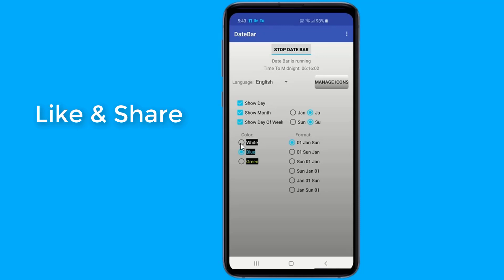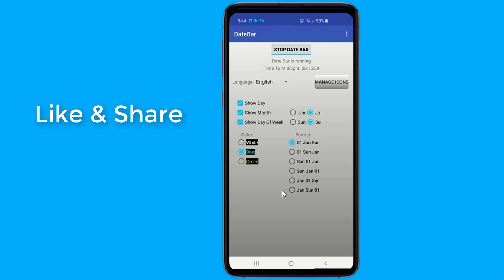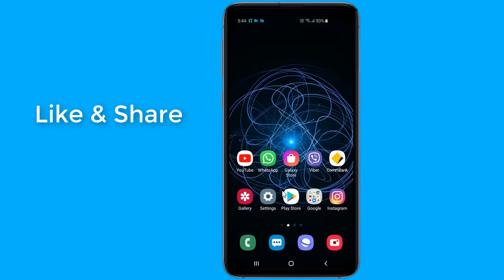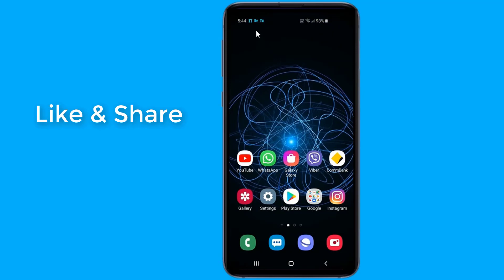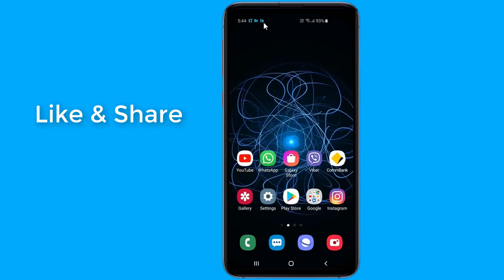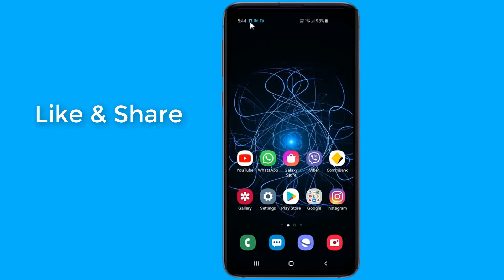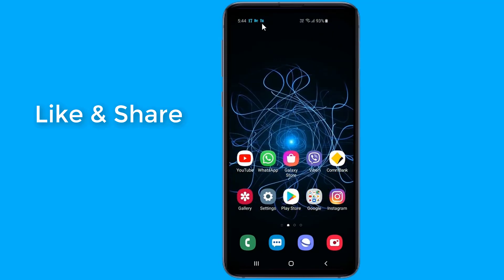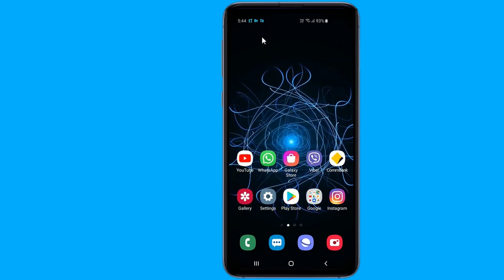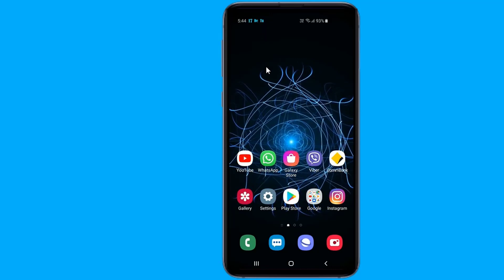This is the quickest and easiest way to add the date and day of the week as an icon in the status bar. Also you can create your own icons and choose text, font, color and size.